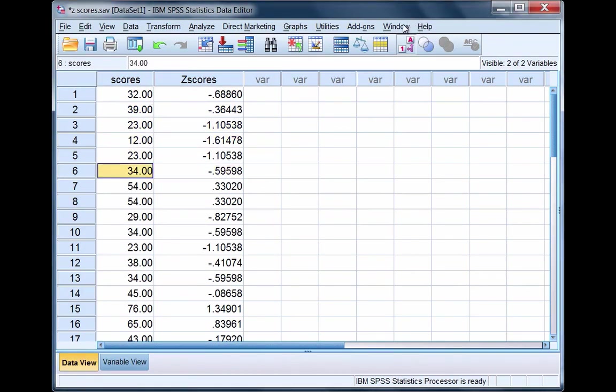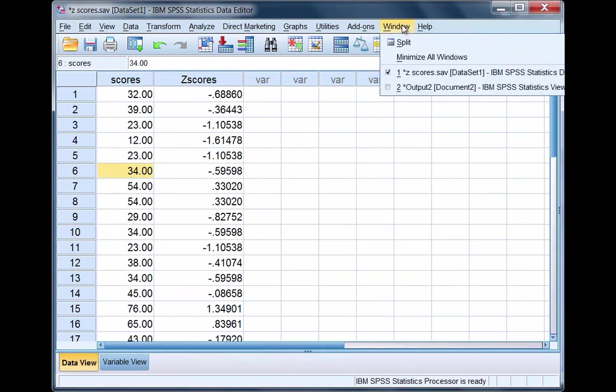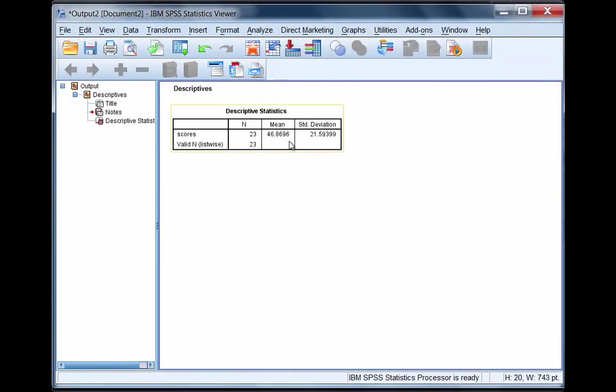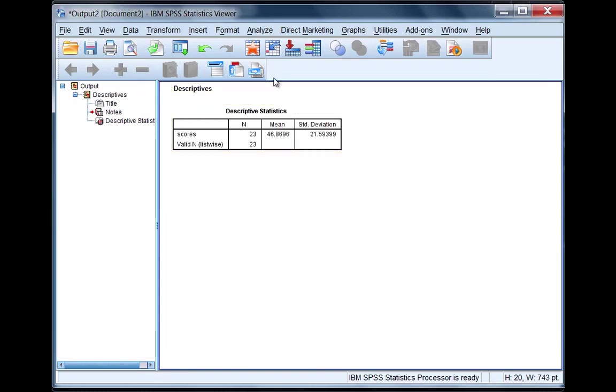If we go to our output here by clicking on Window and select Output, you'll see we have a mean if we round to a whole number. The mean is equal to 47. Keep that in mind.